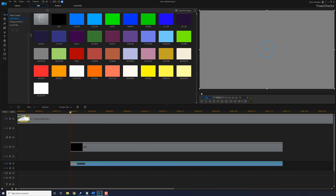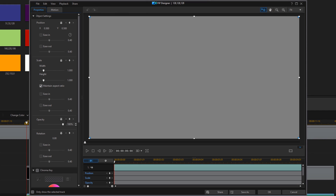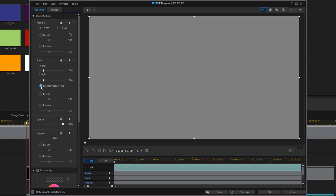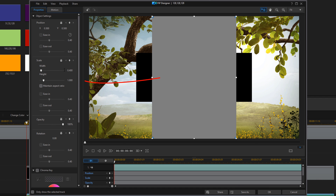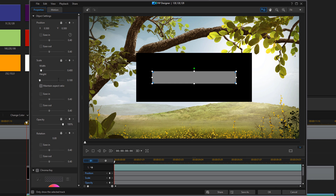Now, to make this the size of a bar, we're going to use the PIP Designer again. Double left-click on this, uncheck the Maintain Aspect Ratio button, change the width to what we think works, and then change the height to what we think works. Looks real bar-y to me, so I'm going to go ahead and click OK.